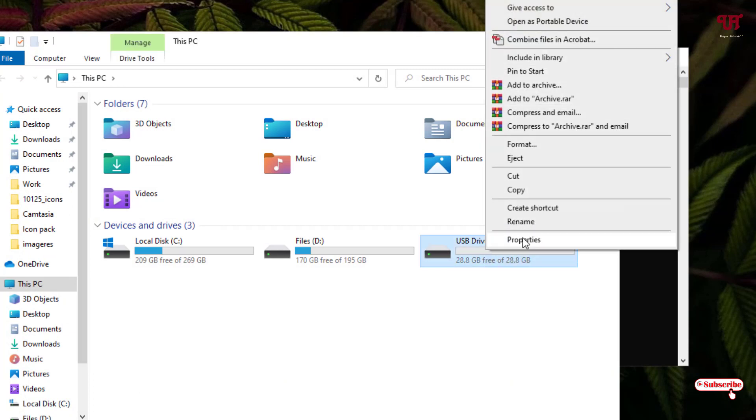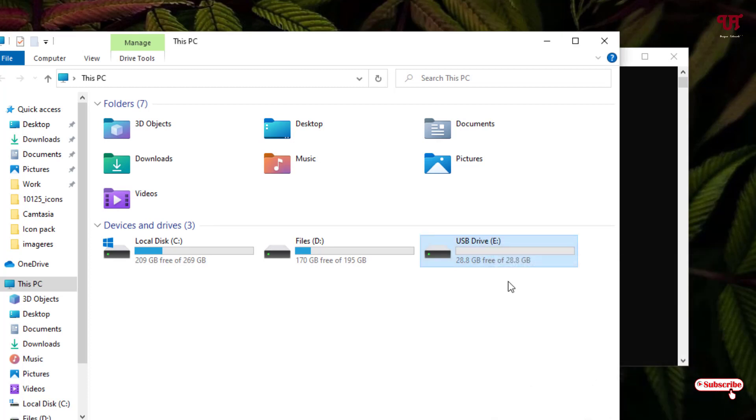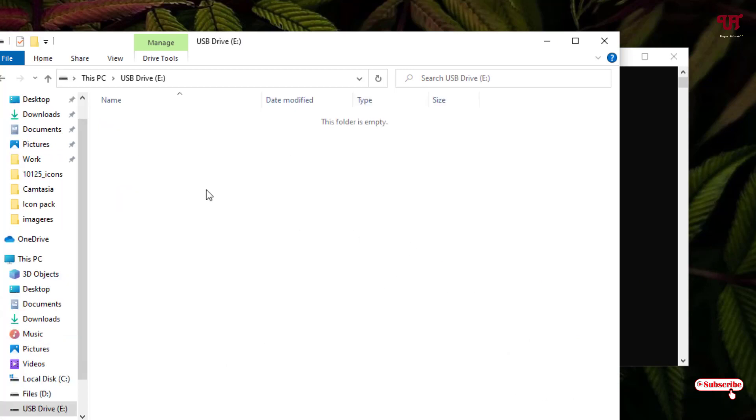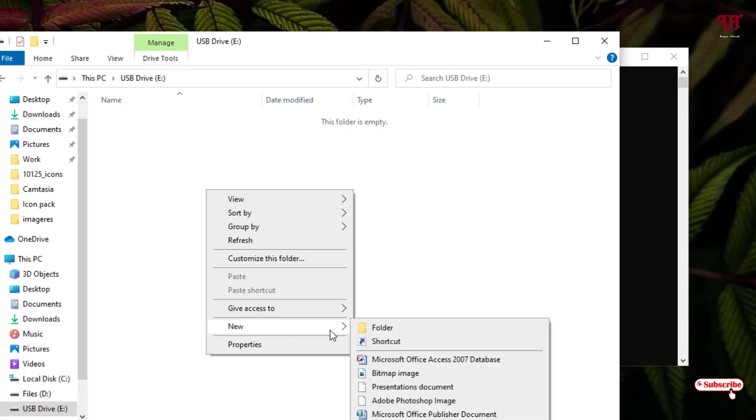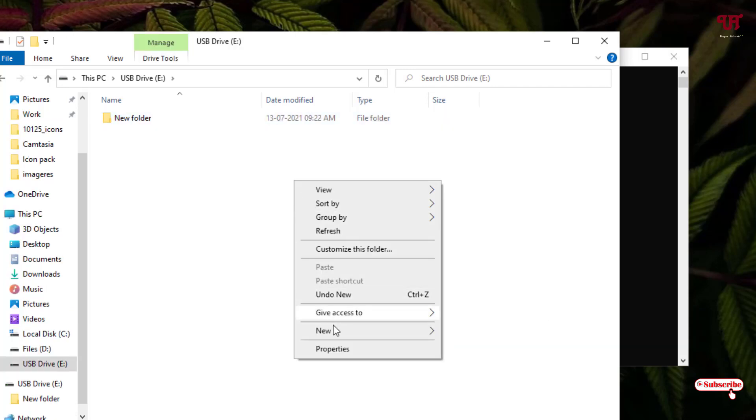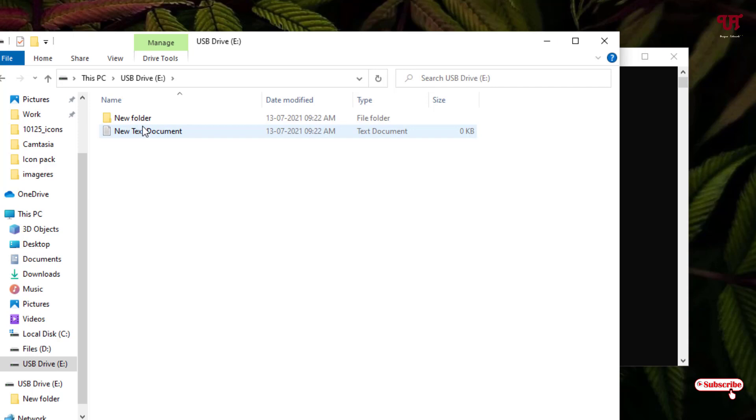Let me show its properties. You can see it's a FAT32 format. So how can you convert this FAT32 to NTFS without formatting? Let me just create one file - I've created one folder and one file here.